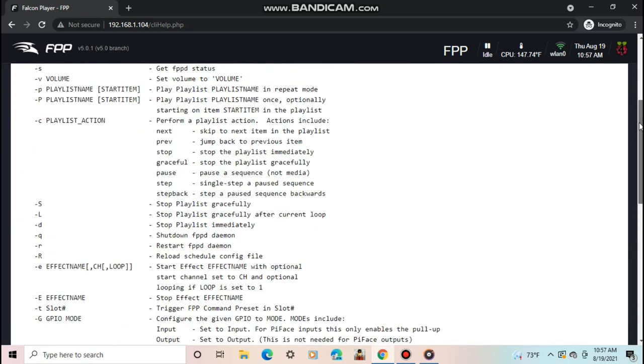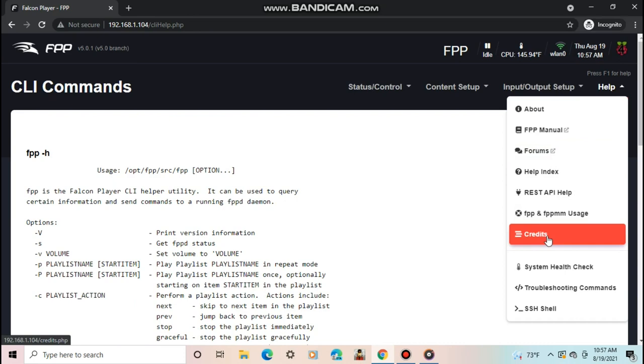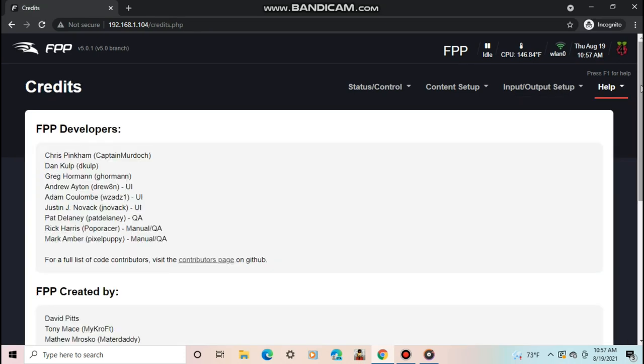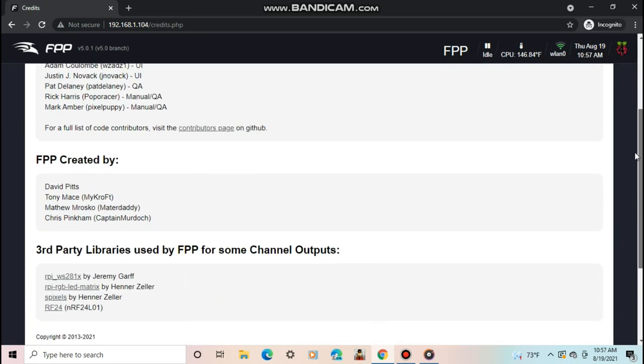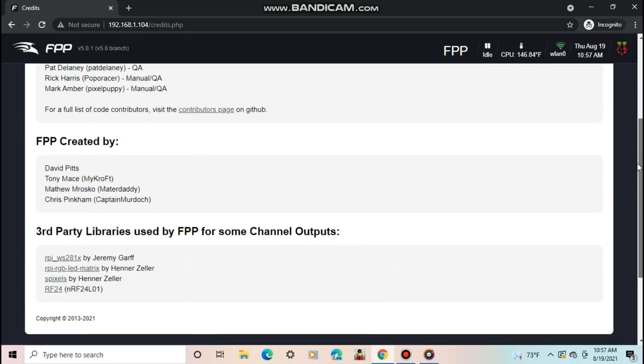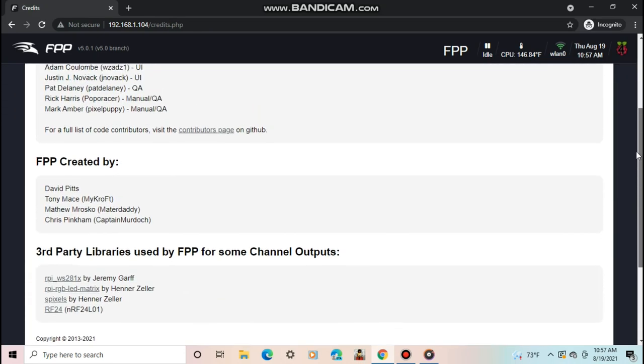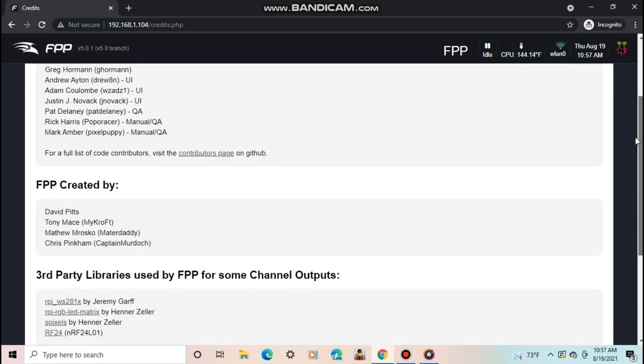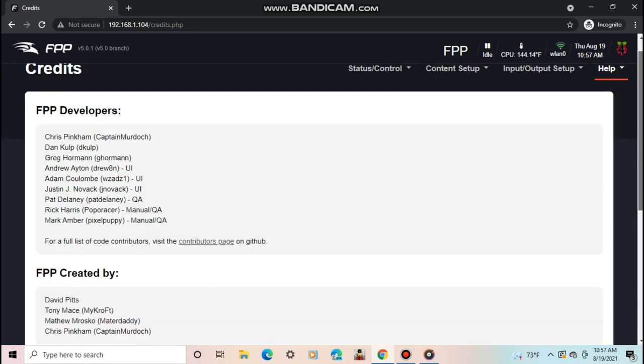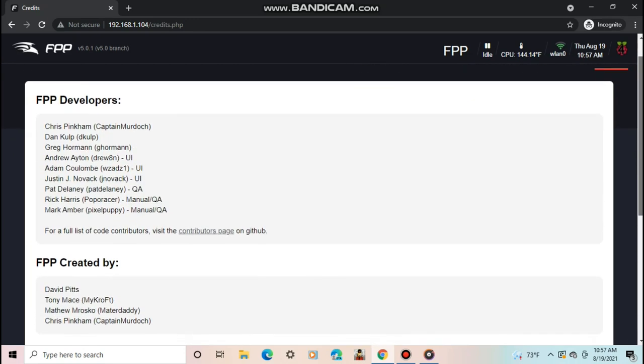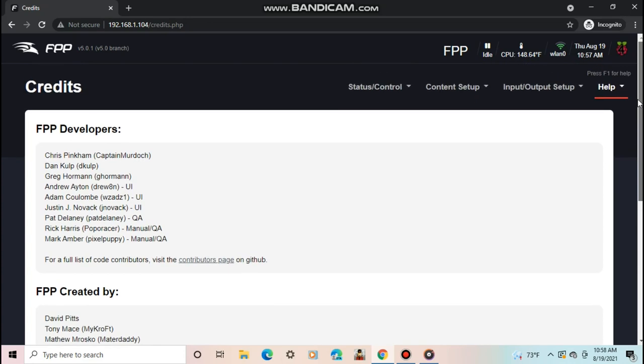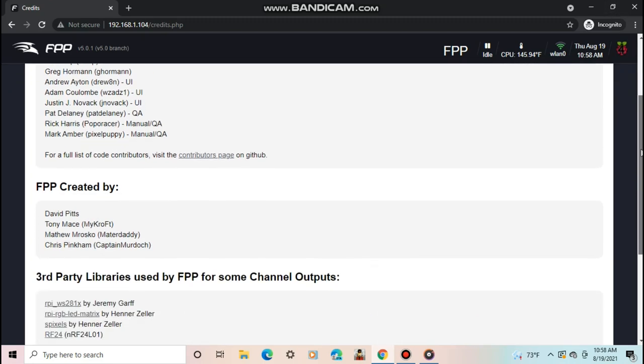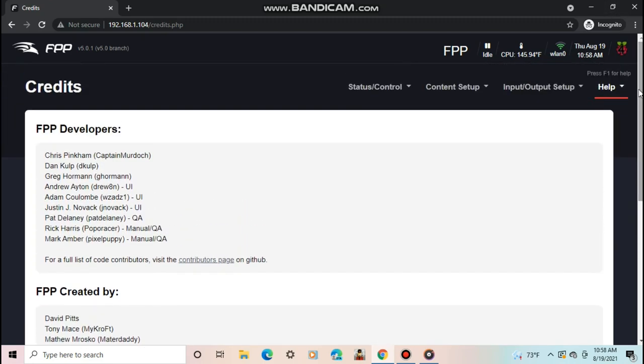Now you have the credits tab. I don't need to explain anything about this tab, obviously, but I do recommend you read the names of the people here, because without them, I honestly probably wouldn't have a light show. If this software didn't exist, I'm not sure how I'd control my show, and I'm sure most of you would have the same problem. So shout out to all the FPP developers, creators, and contributors. Thank you for making this software.